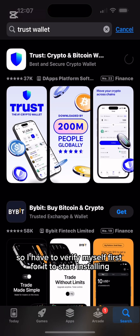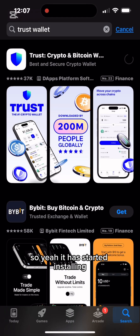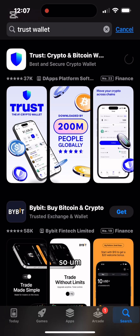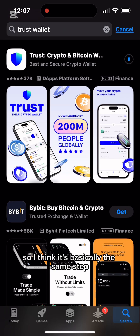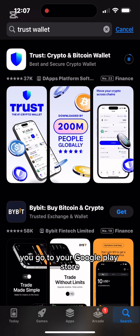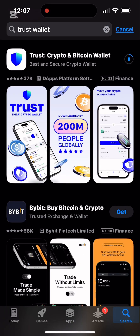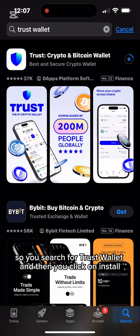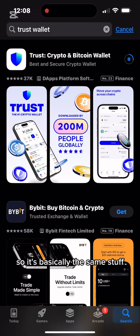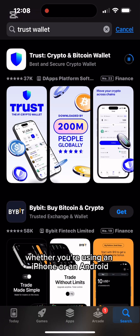I have to verify myself first for it to start installing. If you are using an Android phone, it's basically the same steps — go to your Google Play Store, search for Trust Wallet, make sure the logo is the same, and click Install.